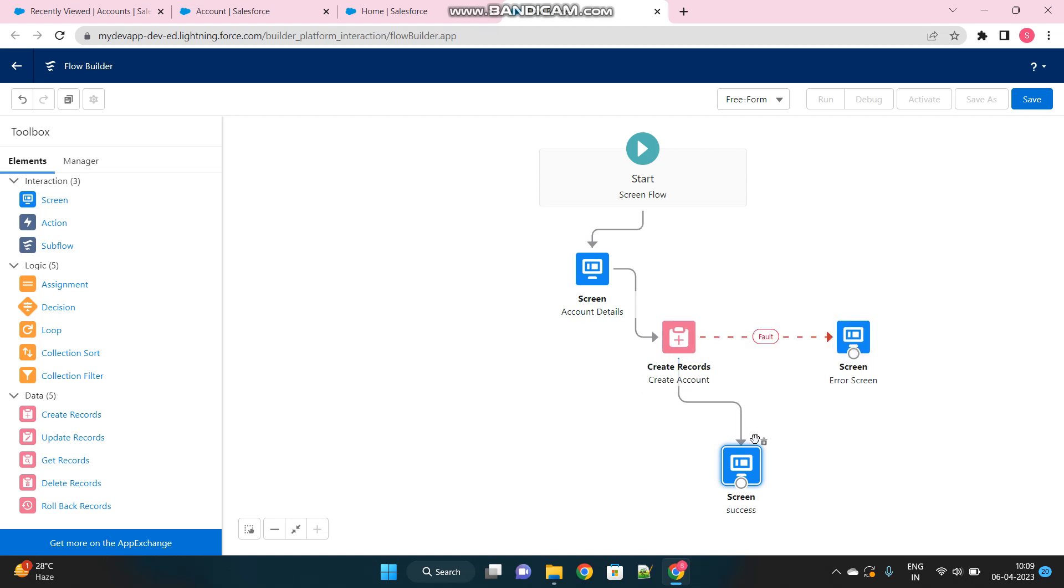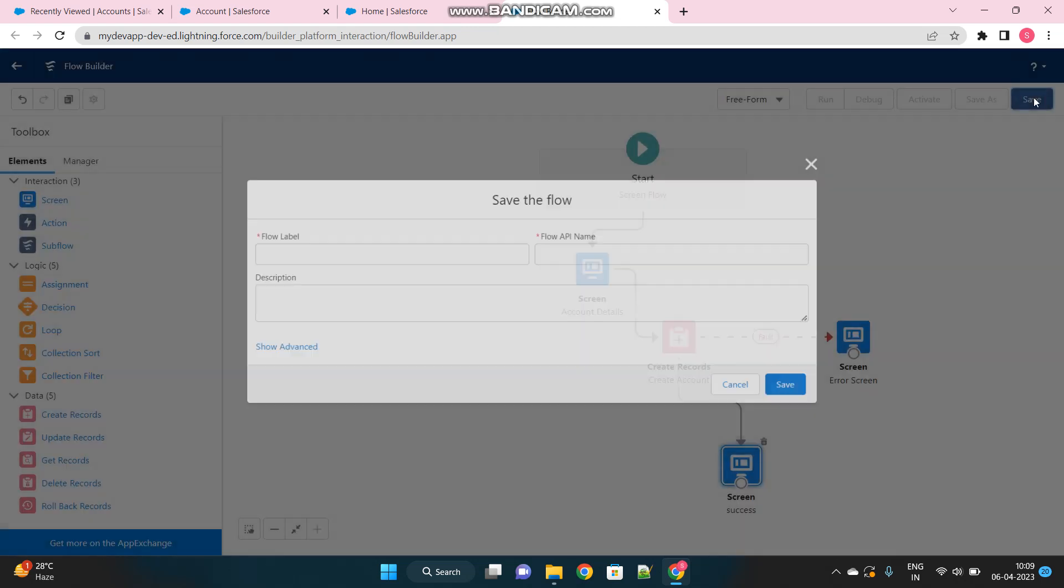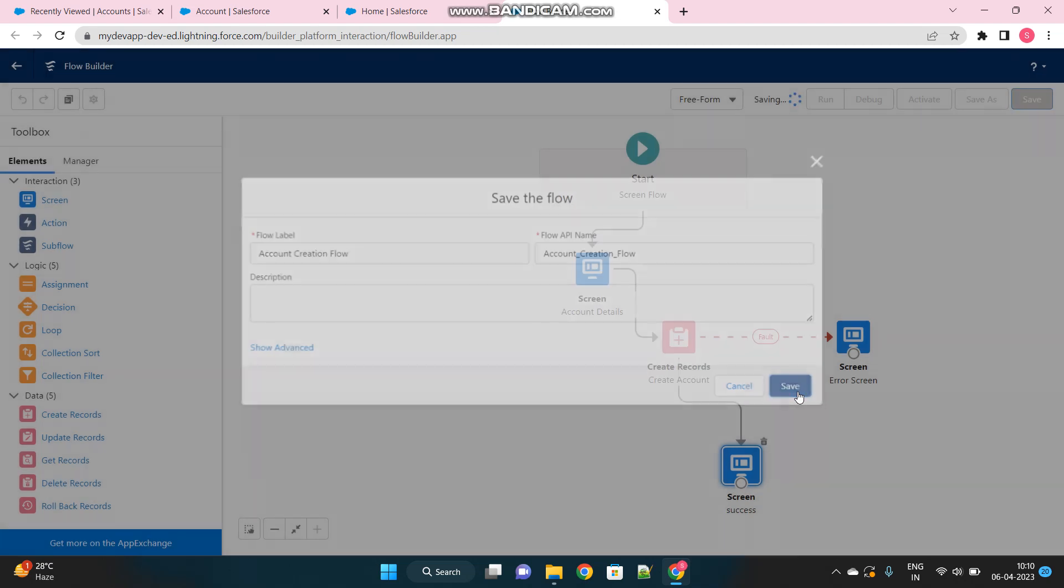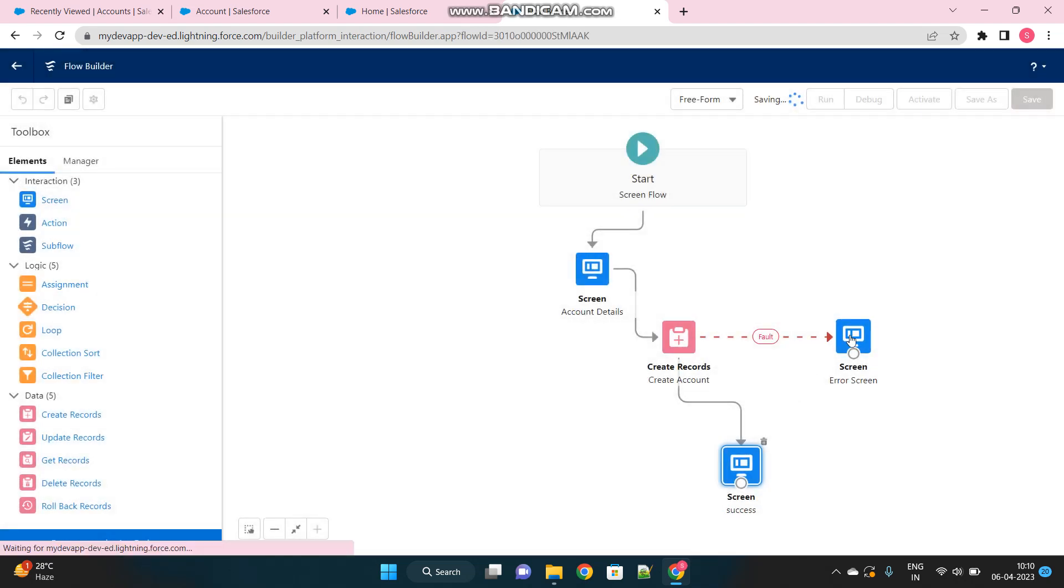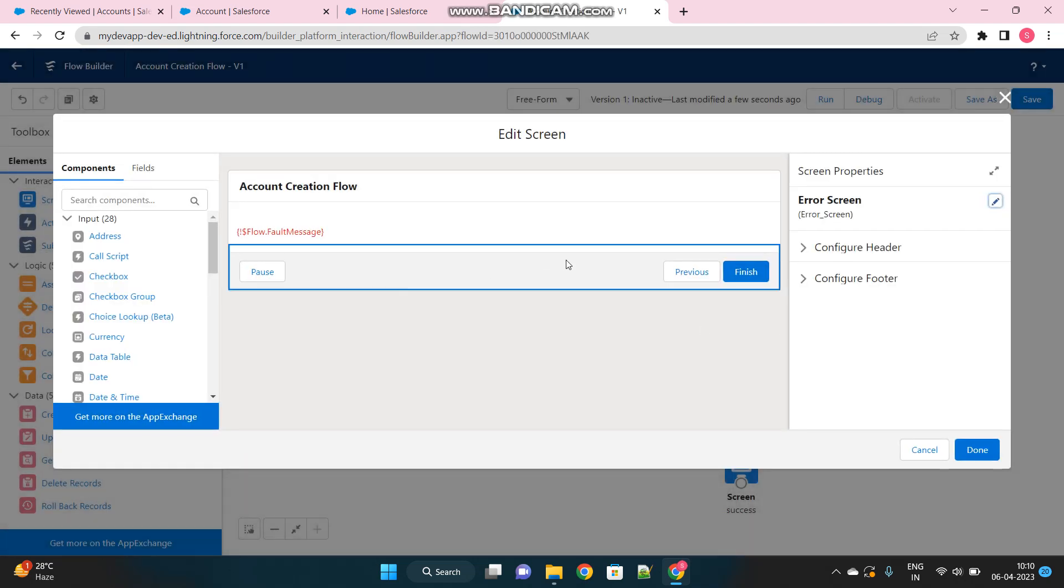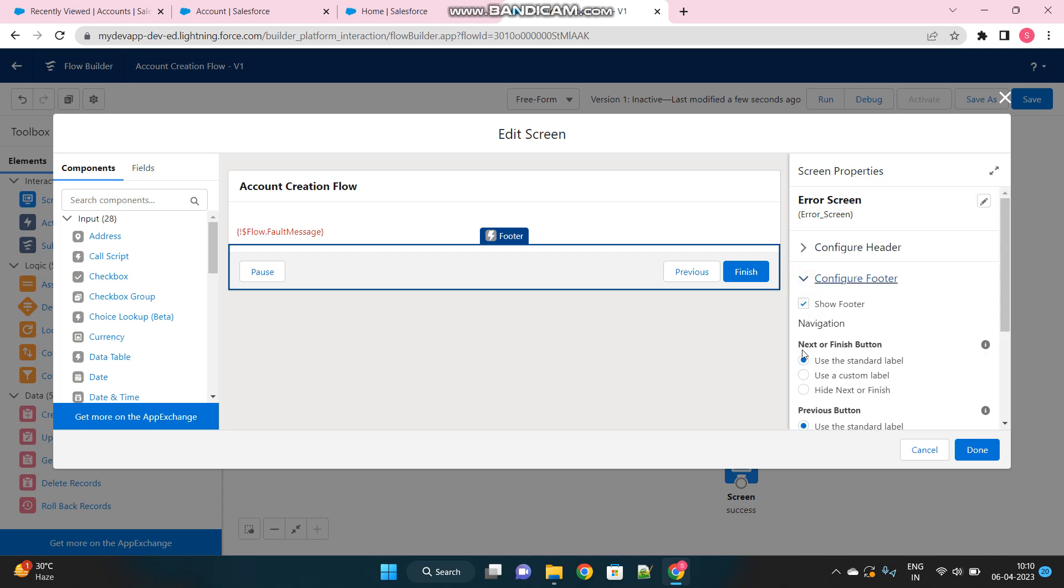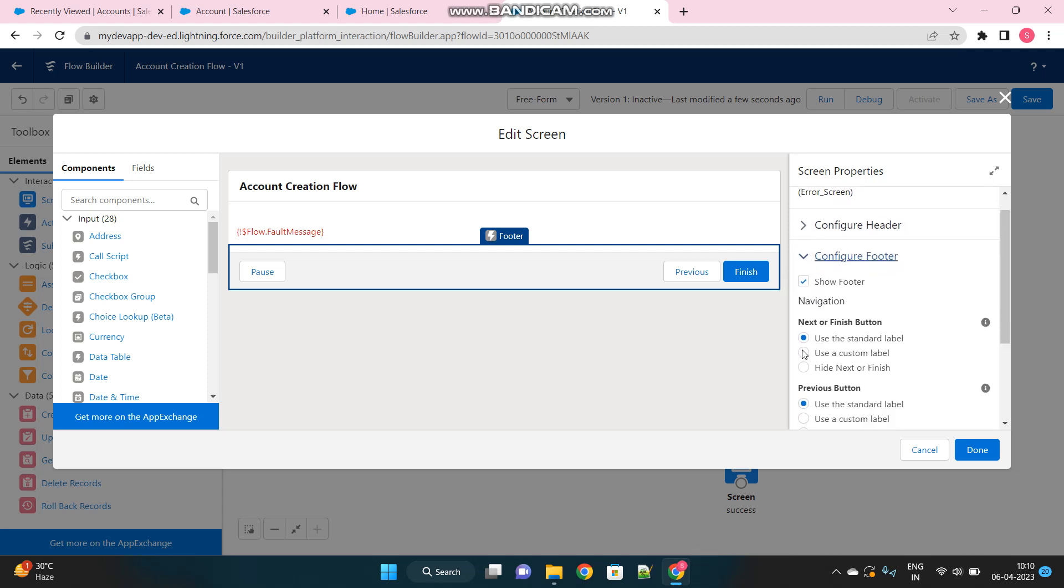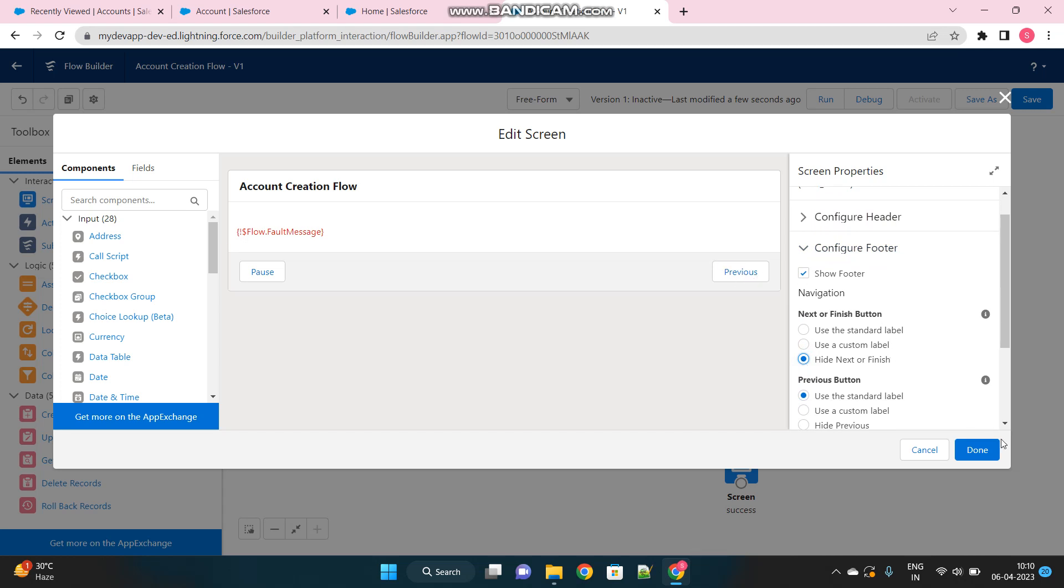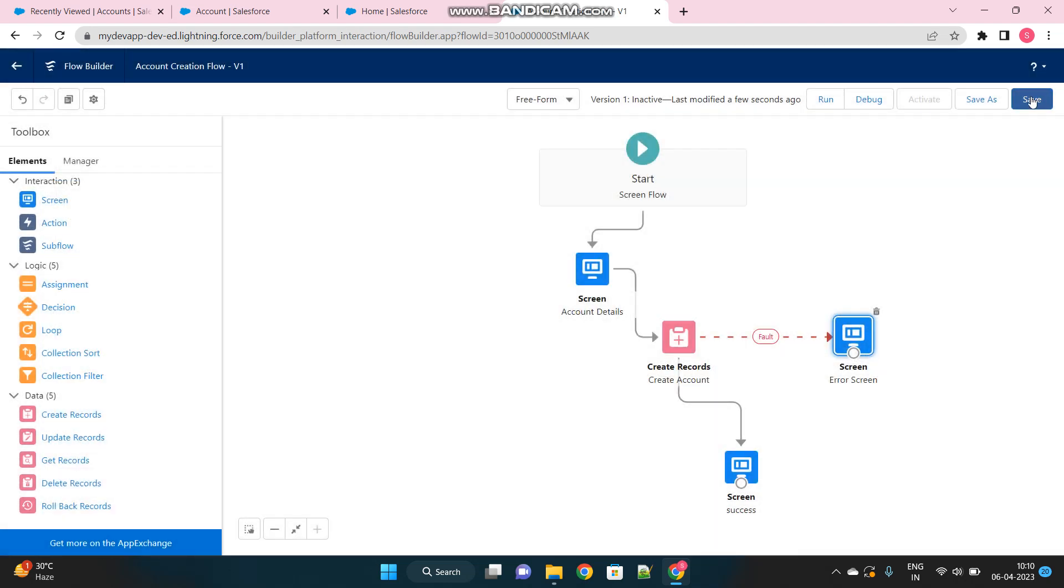See, one is a success path, automatically the first one and the other one becomes a fault path. Let's save this, name it as account creation flow. And one more thing, in order to restrict user from finishing the flow when there is an error, just remove the finish button from the screen. And keep only the previous one, so that he has to come back to the previous grid and fill the details once again. Let's save it.